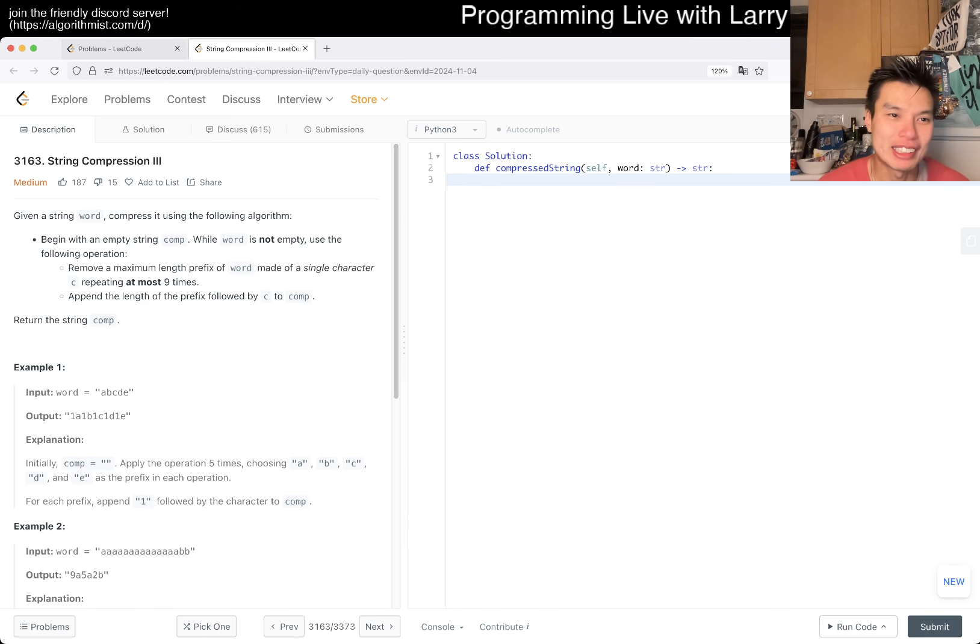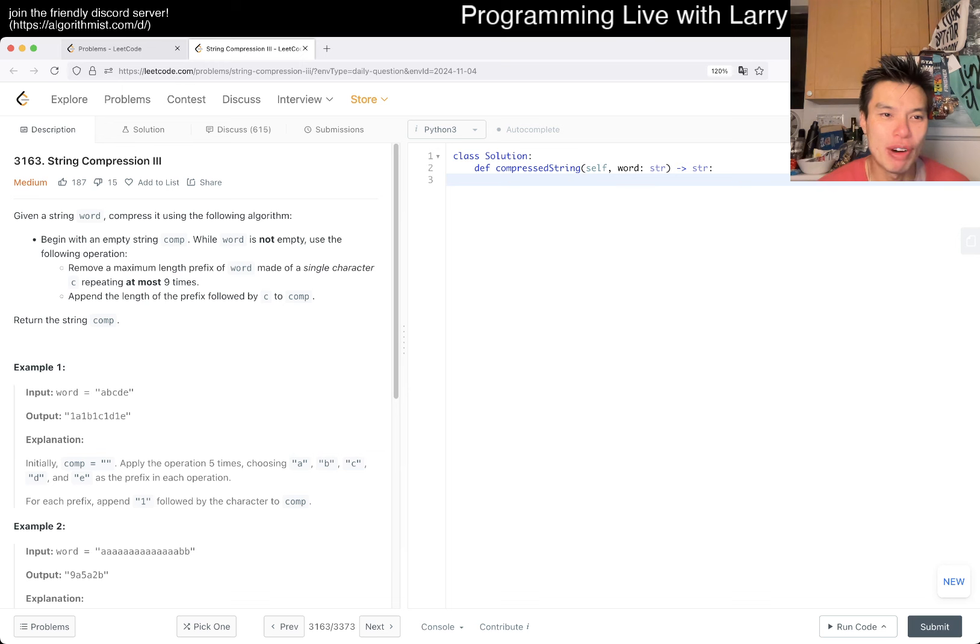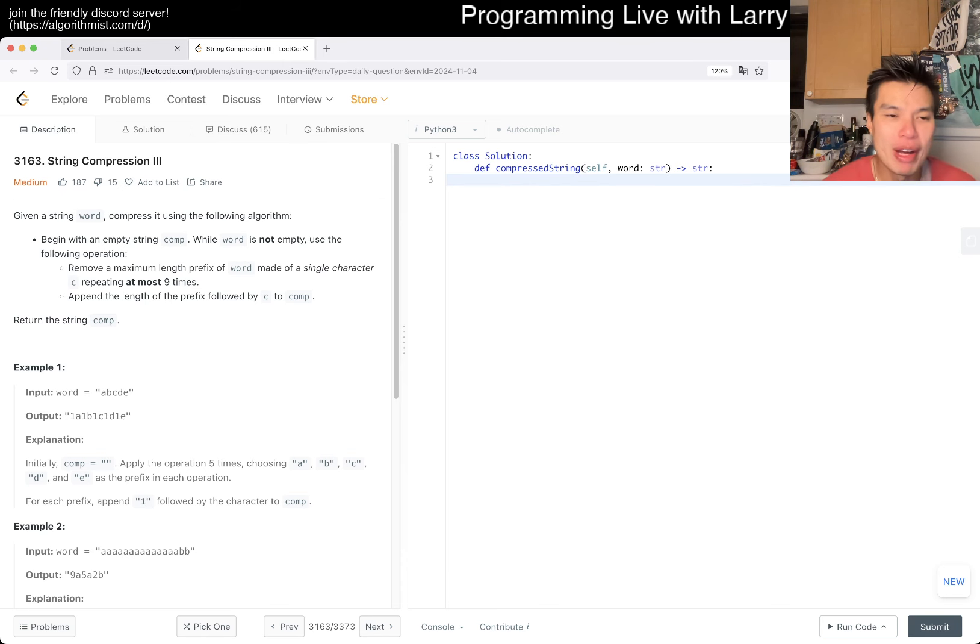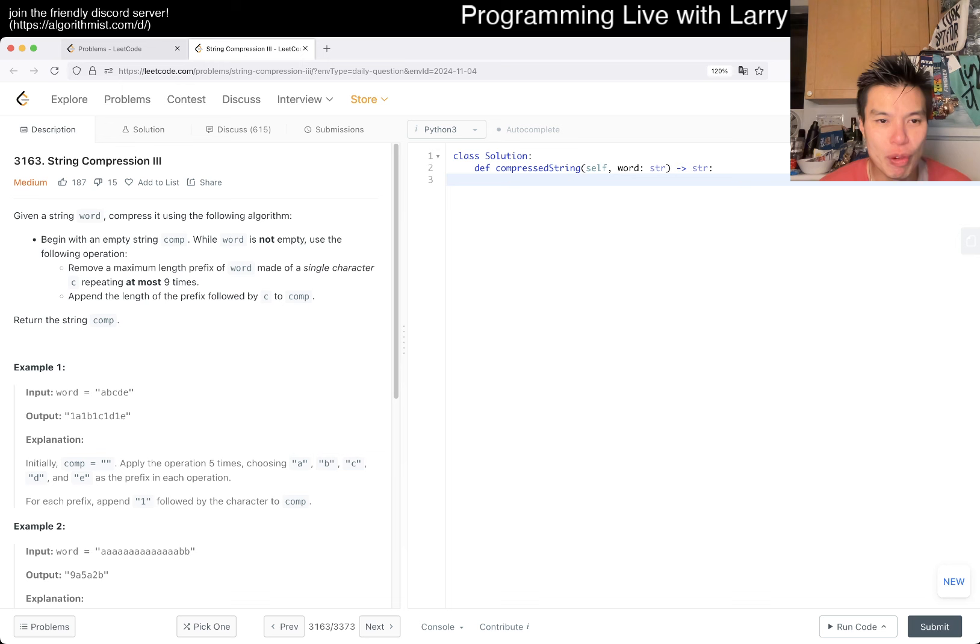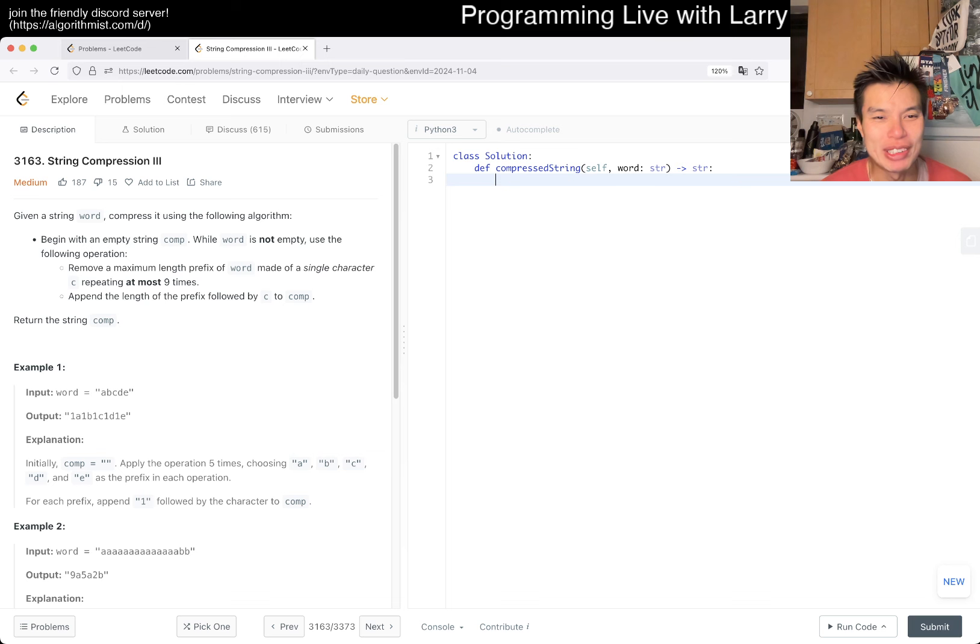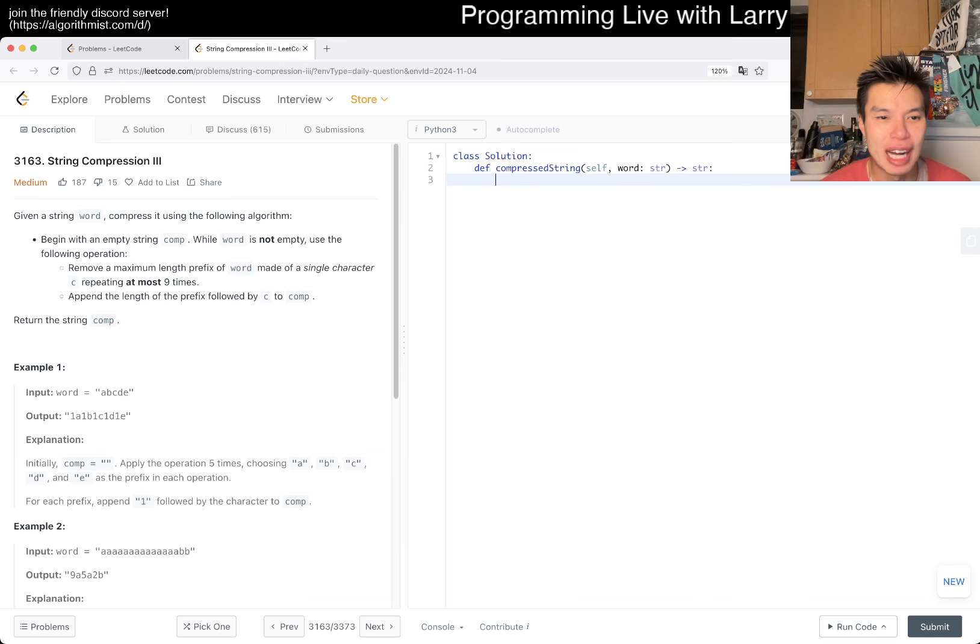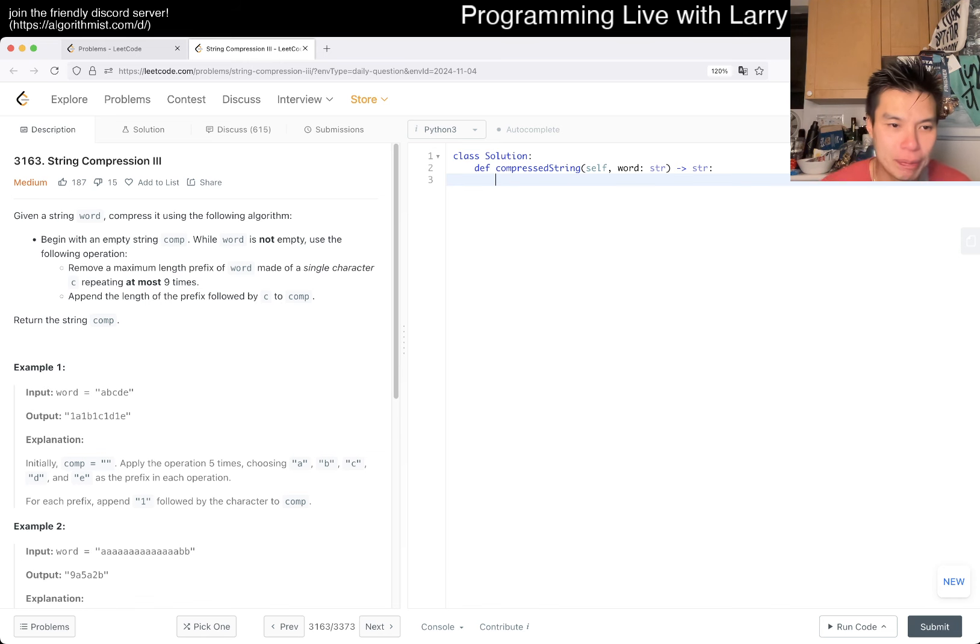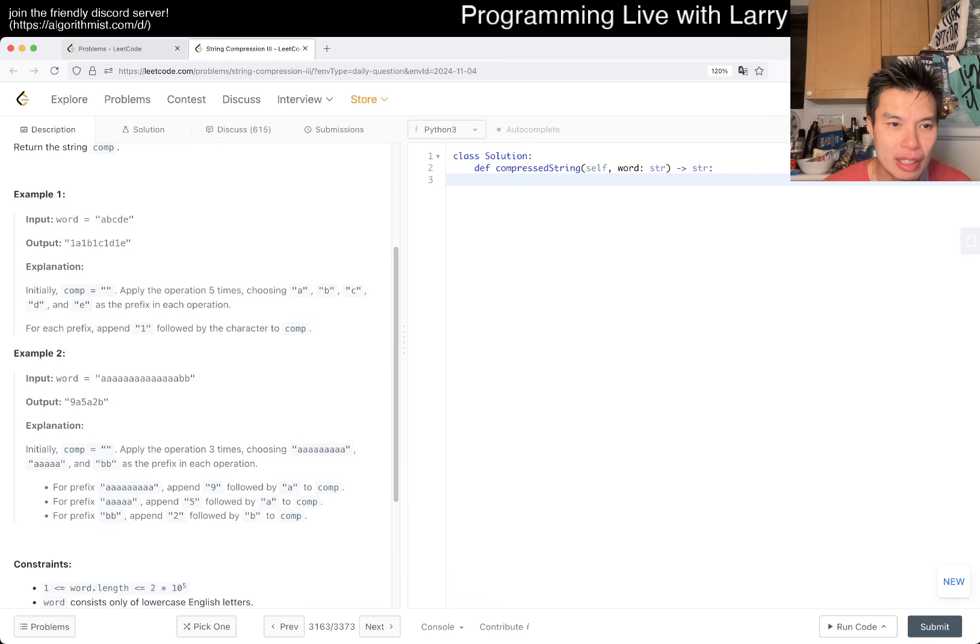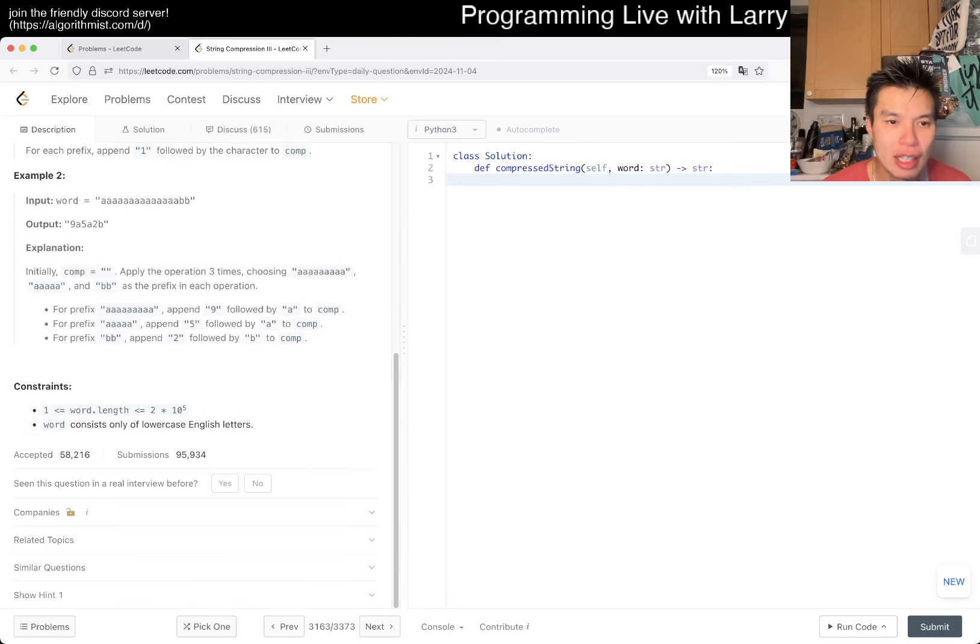Today we have 3163 String Compression III. Given a string word, compress it using the following algorithm. Begin with an empty string comp. While word is not empty, use the following operation: remove a maximum length prefix of word made of a single character C repeating at most nine times.